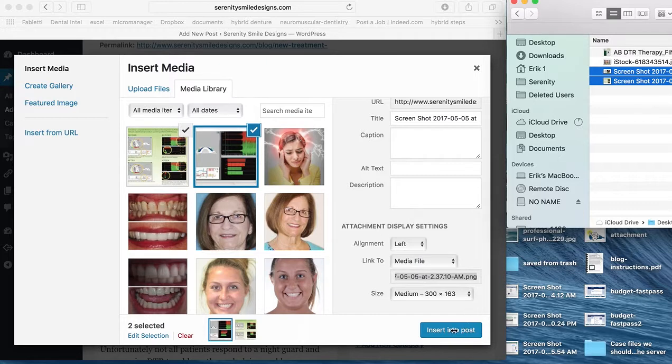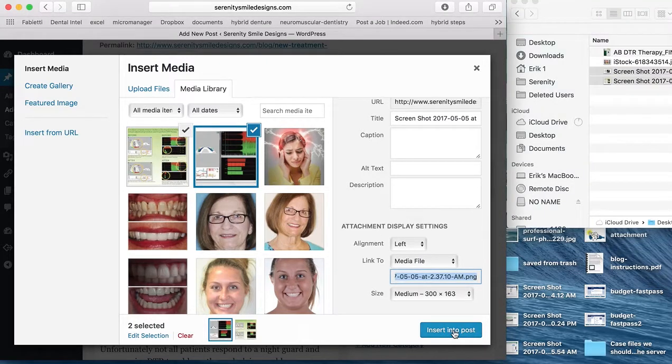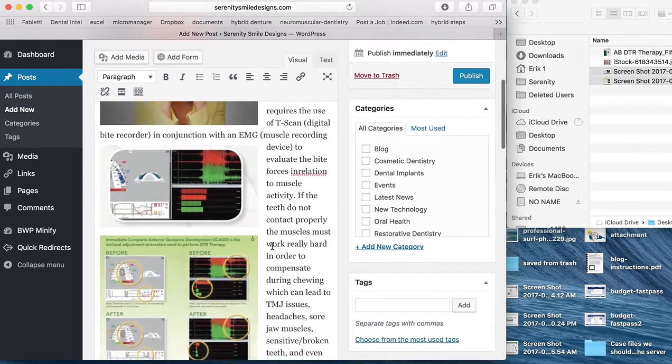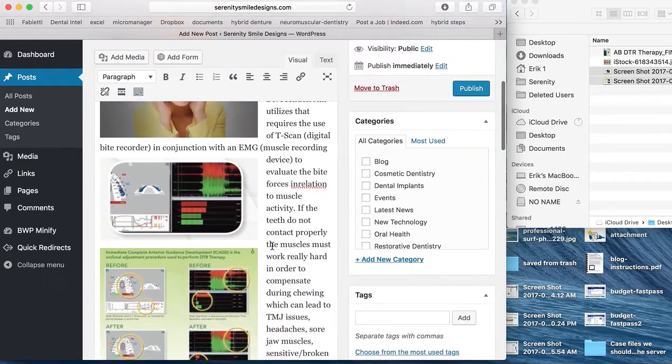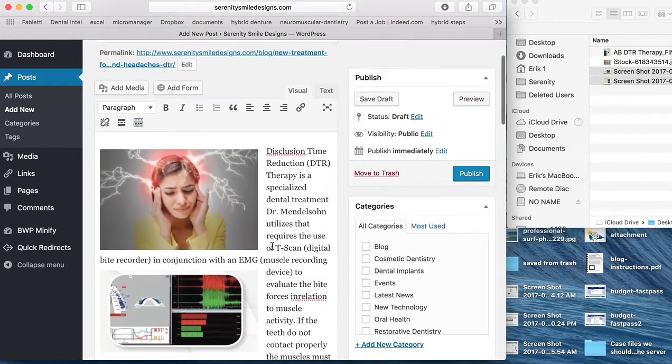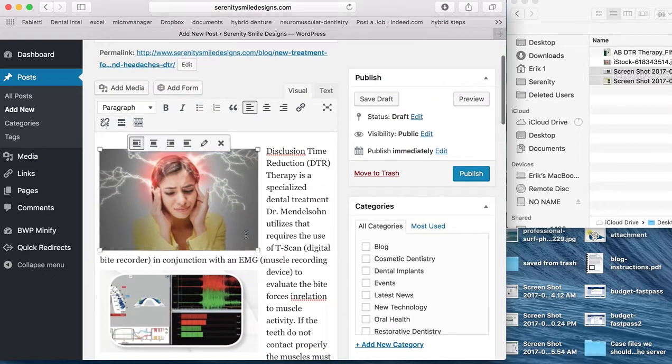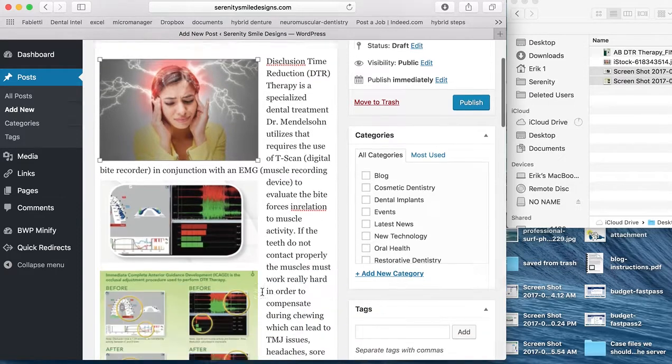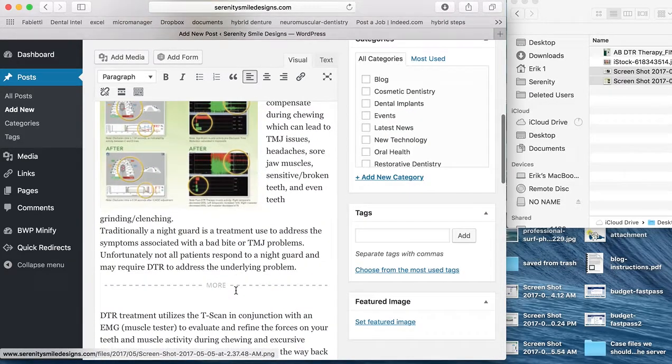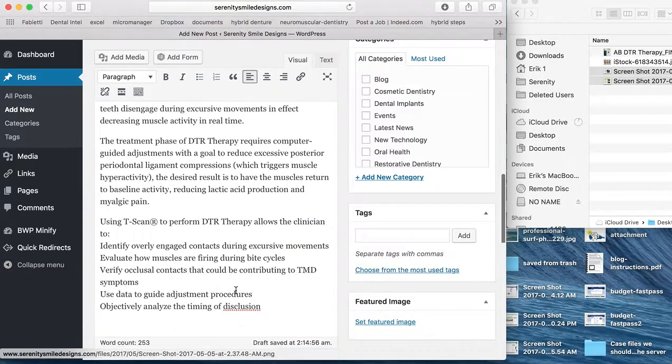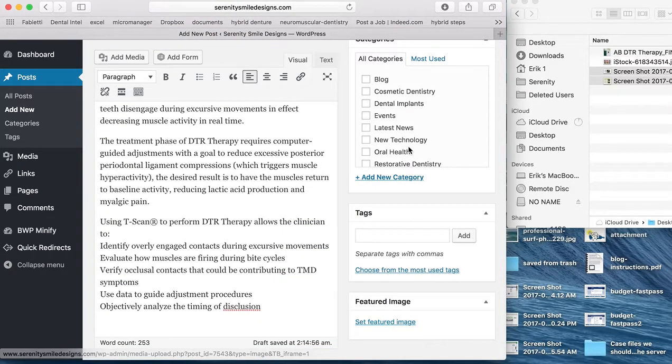Now we can go ahead and insert that into the post. And you can see, basically, the image here. We have the other images as well. A featured image has already been set.